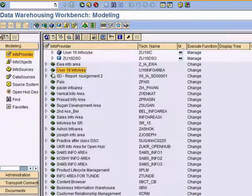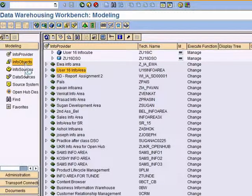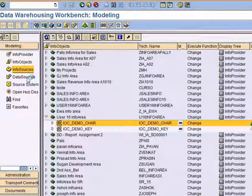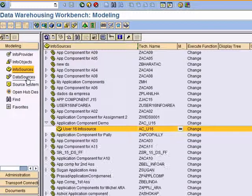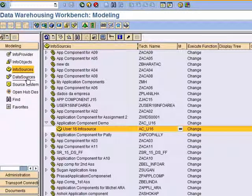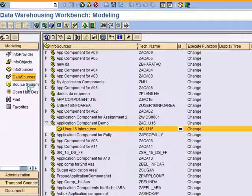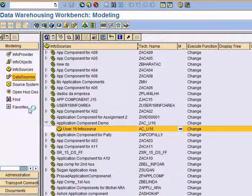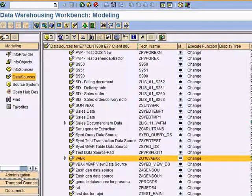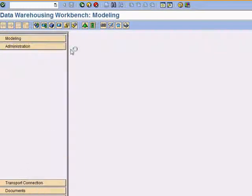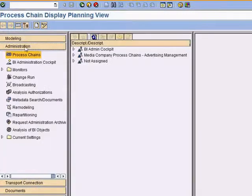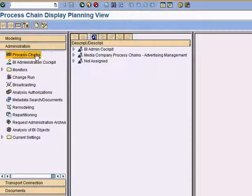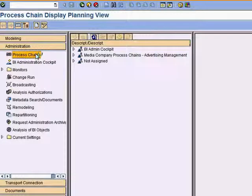If you look at the modeling area, which is what we are currently in, you can see that there are various tabs for creating and dealing with info sources, info objects, data sources, and so on.